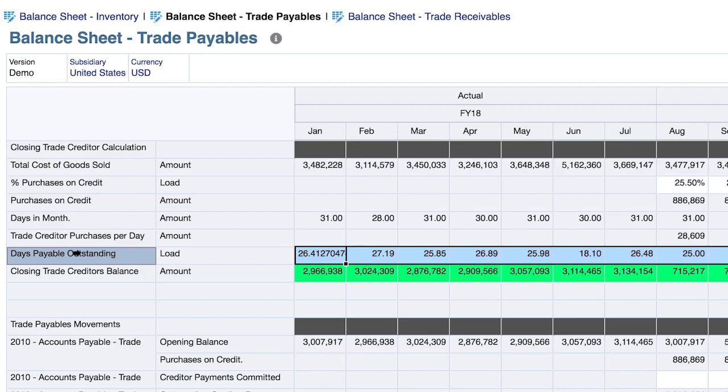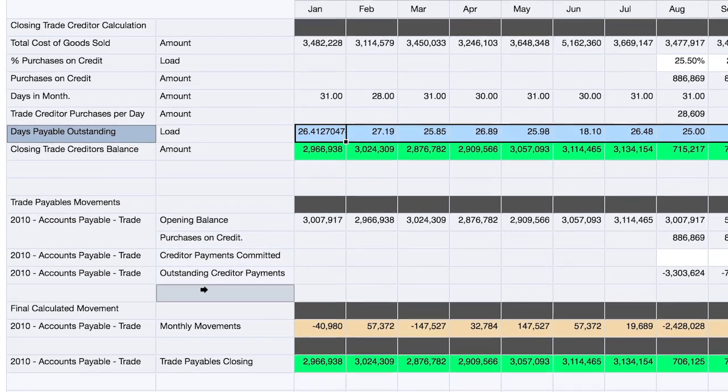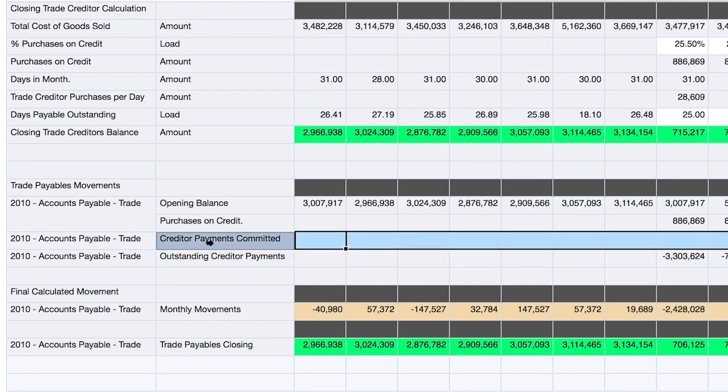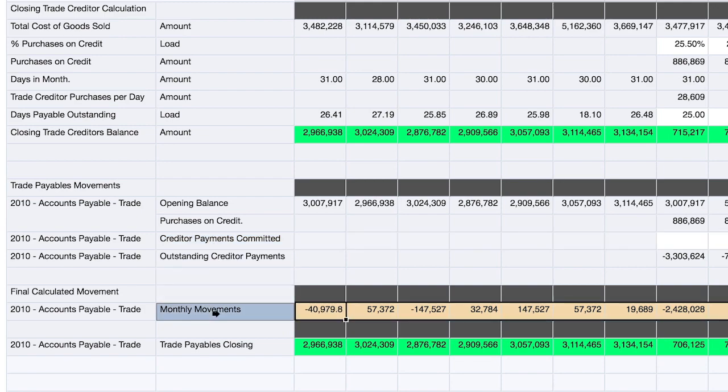The goal of our calculation is outstanding creditor payments. We have the option to make adjustments to this value based on our assessment of our forecast, which ultimately culminates in the monthly movement, which is populated on the balance sheet.